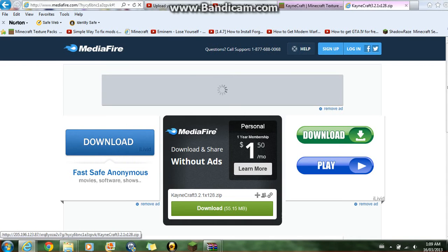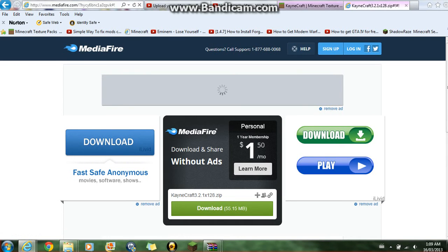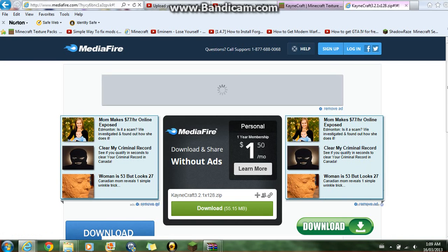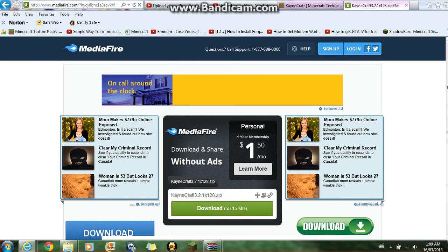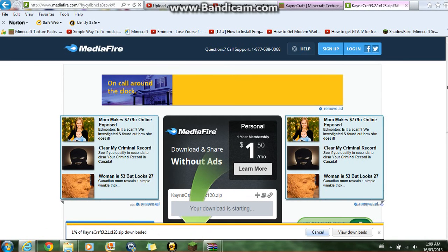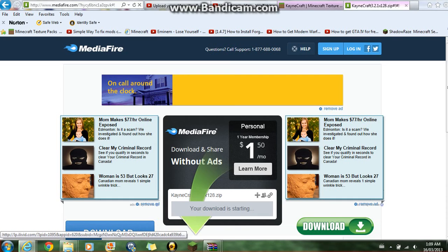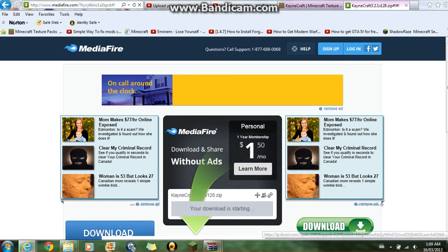This may show up — just ignore that, it doesn't matter. Wait for the page to fully load including the ad, or the download won't work — trust me. Click on the Downloads, then press Open. Since I already have it, I'm gonna cancel it.